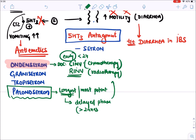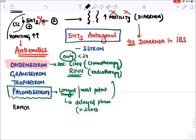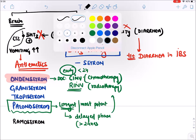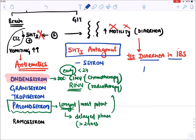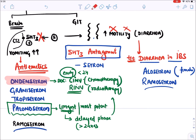Ramosetron is another drug in this class. For treatment of diarrhea in IBS, alosetron is used but only in females. Ramosetron can be given in both cases. 5-HT3 blockers work as anti-emetics by blocking serotonin receptors in the brain and also block serotonin receptors in the intestine to reduce motility.